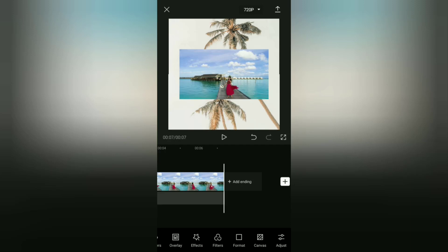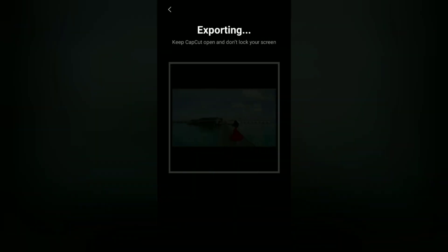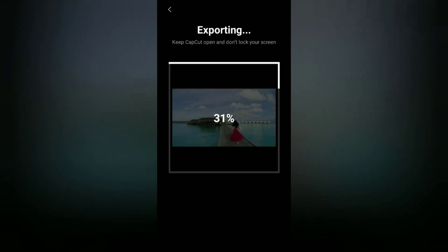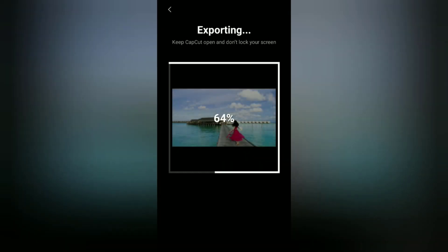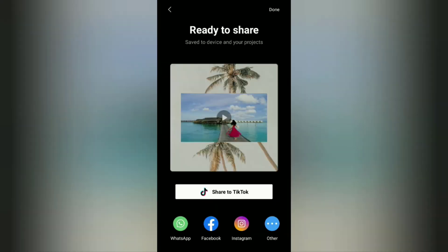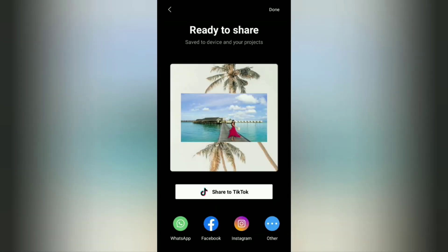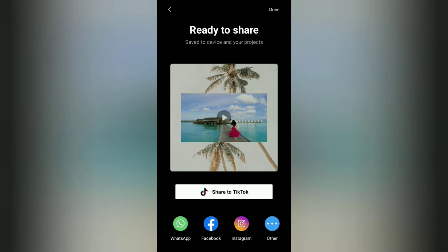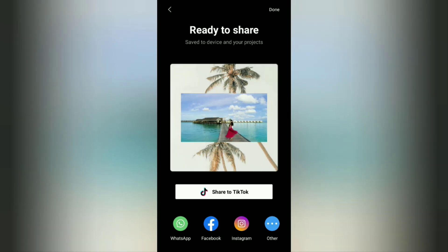That's a simple tutorial on how to change the aspect ratio of a video in the CapCut application for Instagram, TikTok, or YouTube. I hope this video is useful — see you in other upcoming CapCut video tutorials, and thanks for watching.